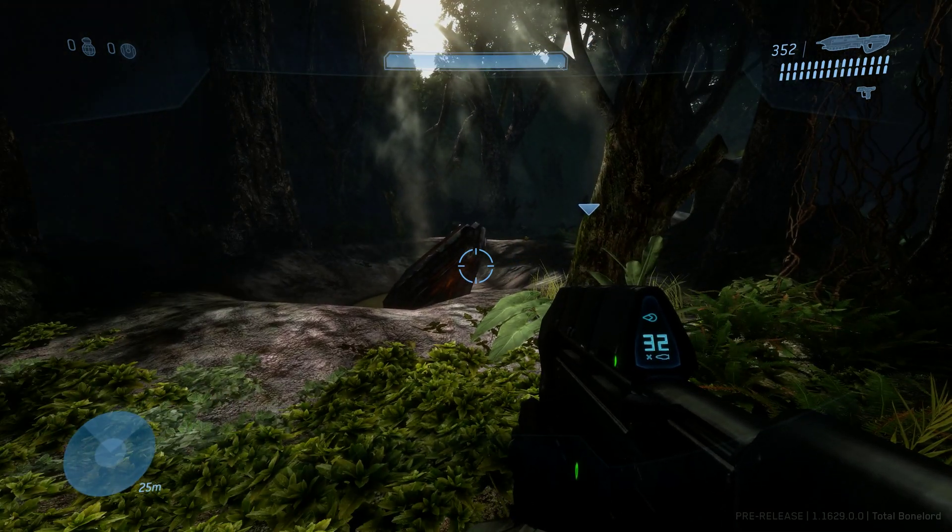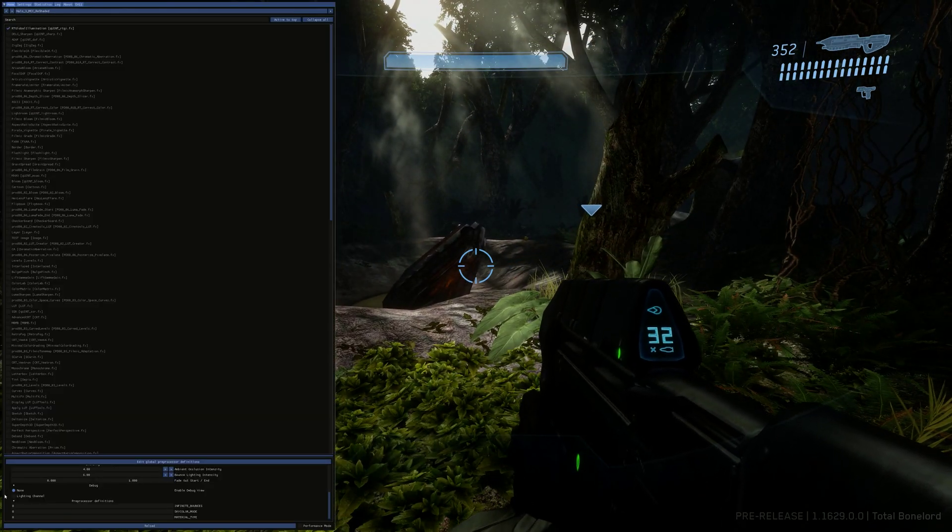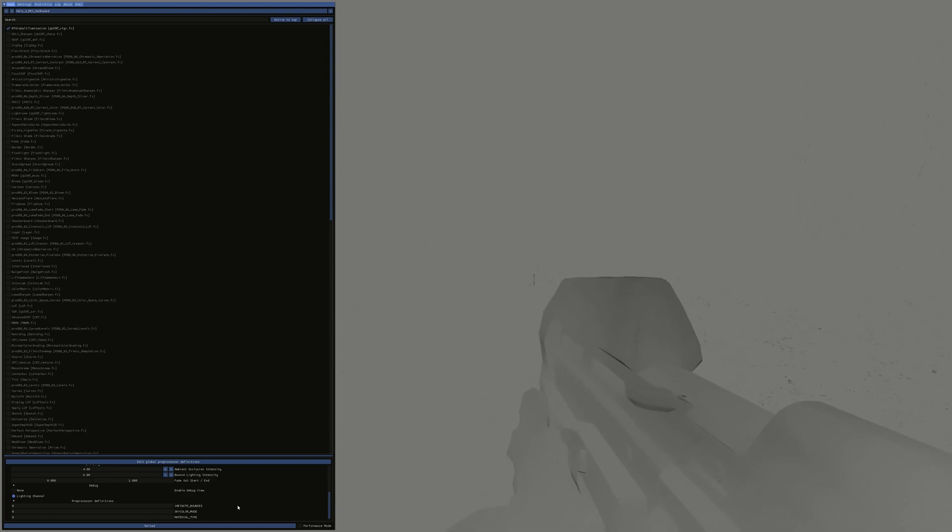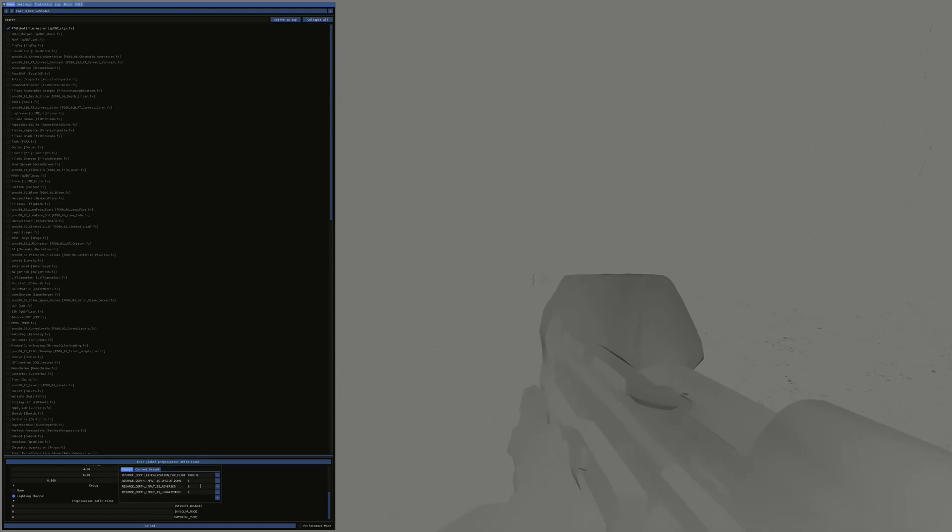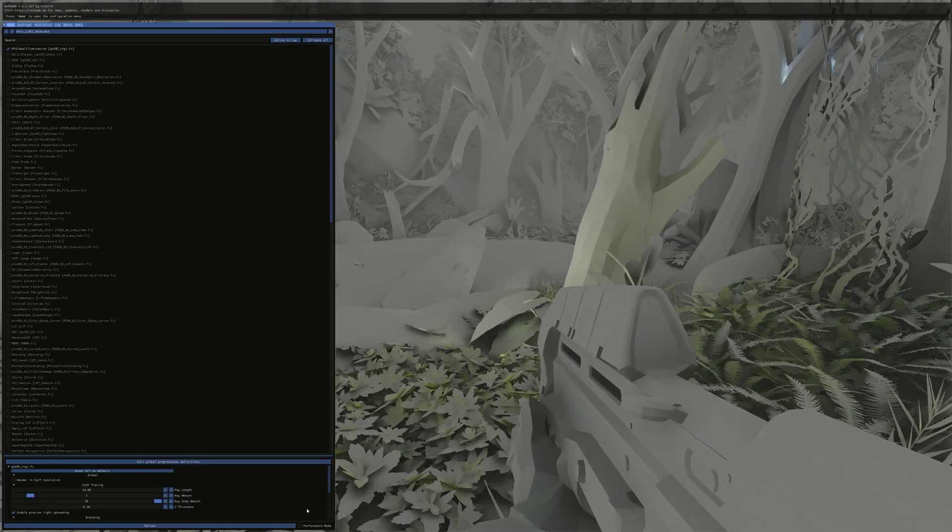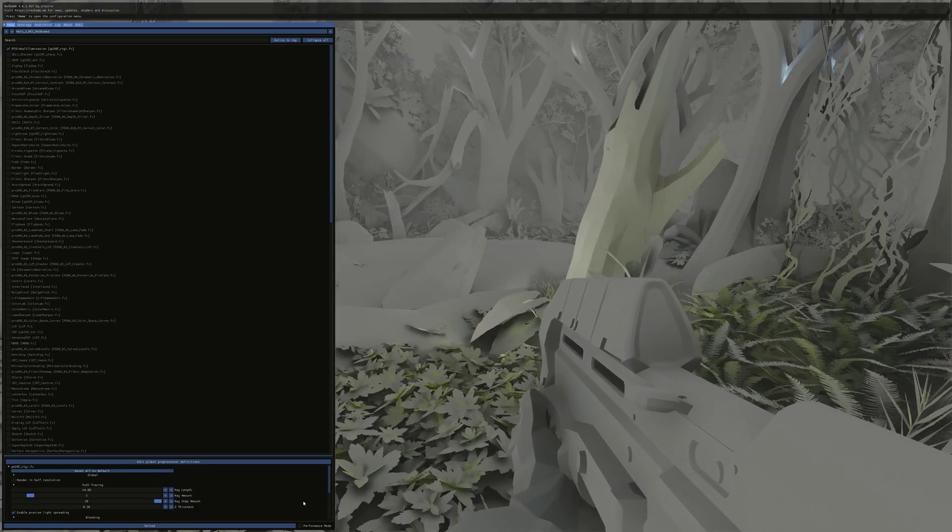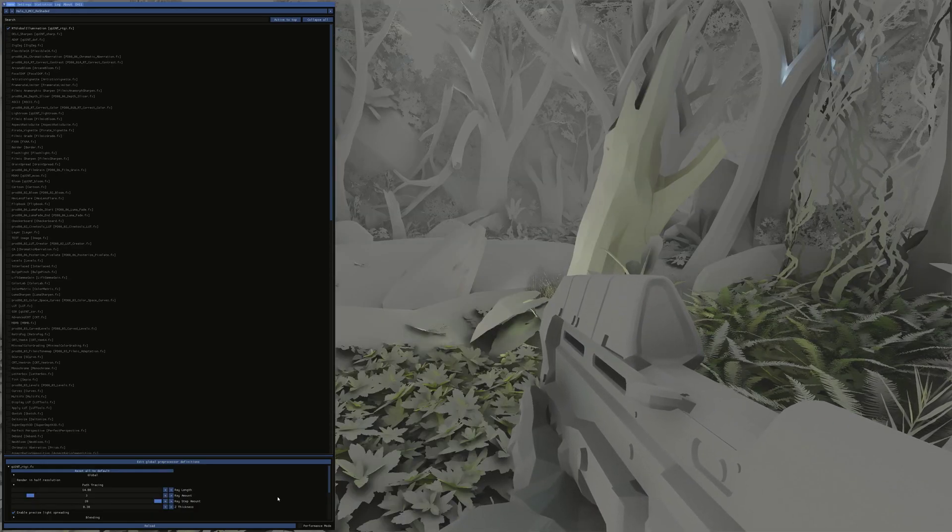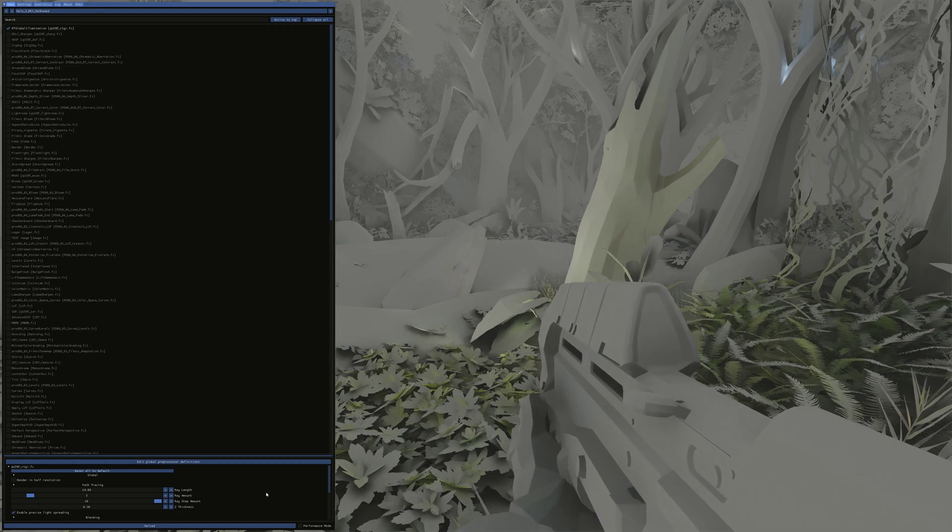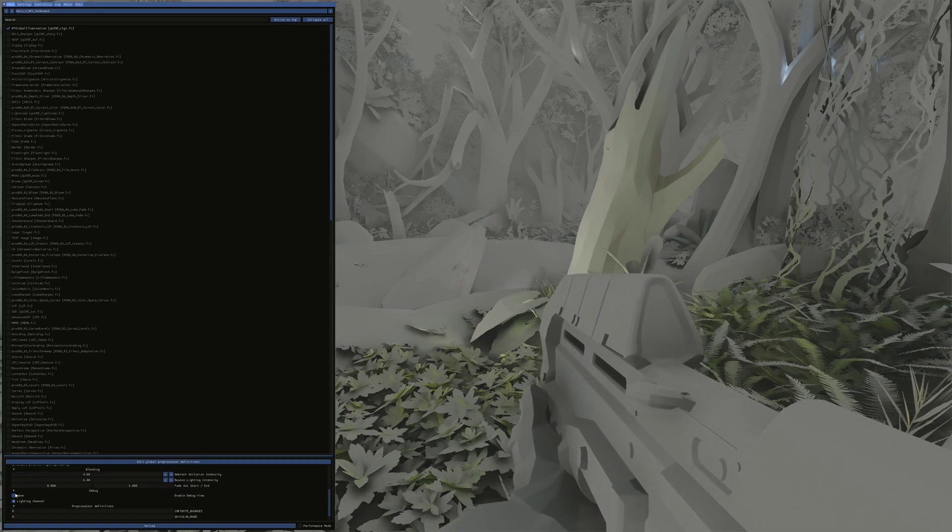As we can see, when we flick to the lighting channel, it's only really doing the weapon. This is where we need to go and edit the pre-processor definitions. Go to ReShade, depth input is reversed, flick that over to 1, and boom. Everything's being affected by the ray tracing, as we can see.